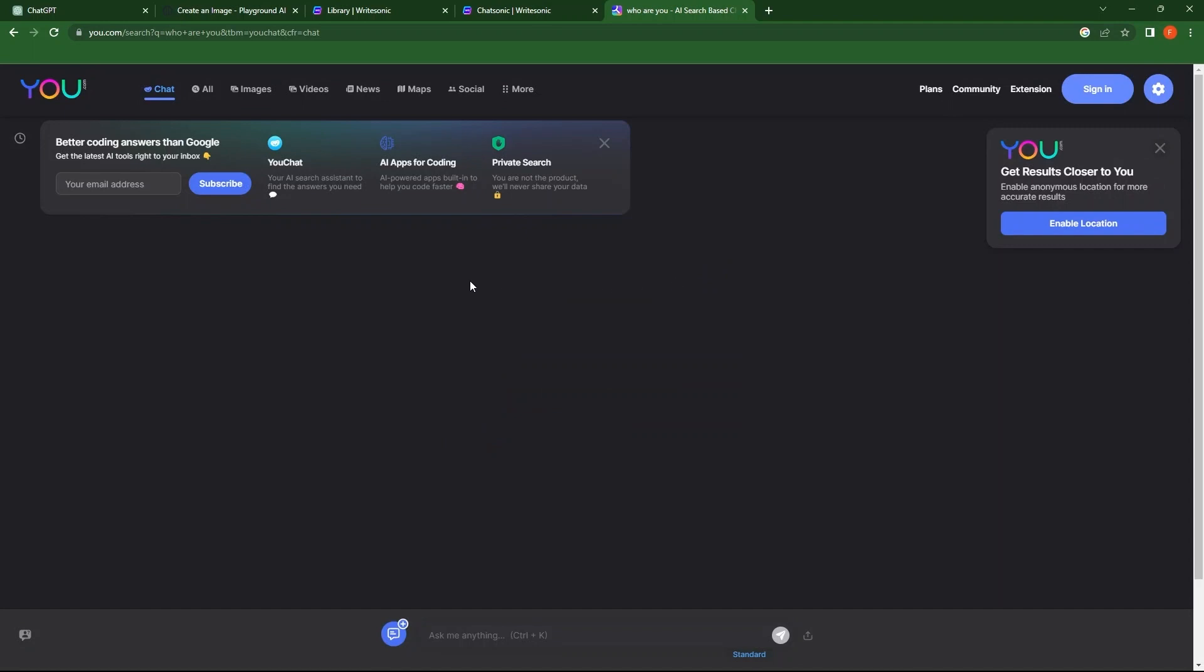Here, the tabs include all images, videos, news, maps, social, and more.